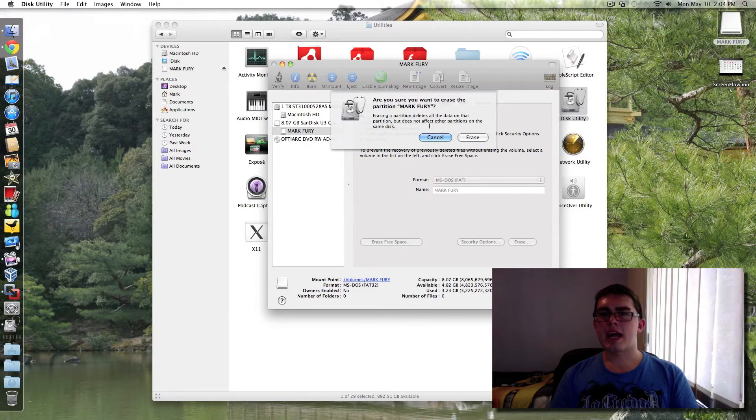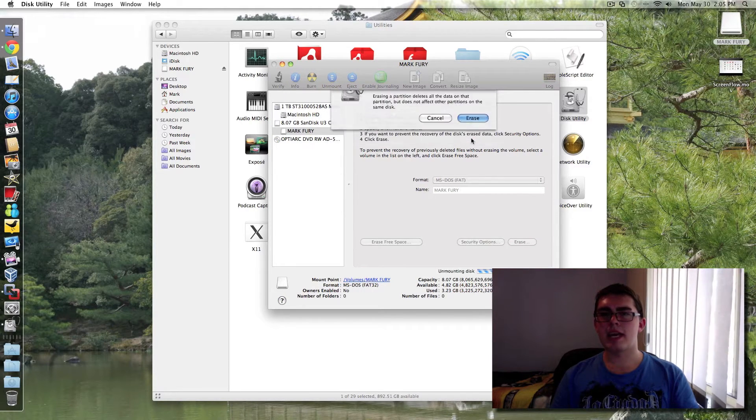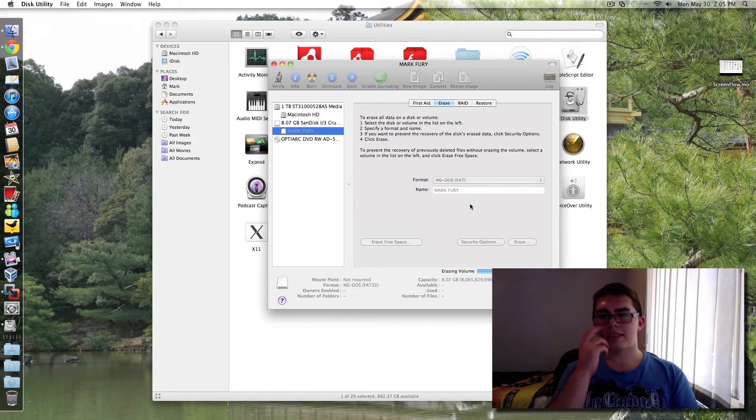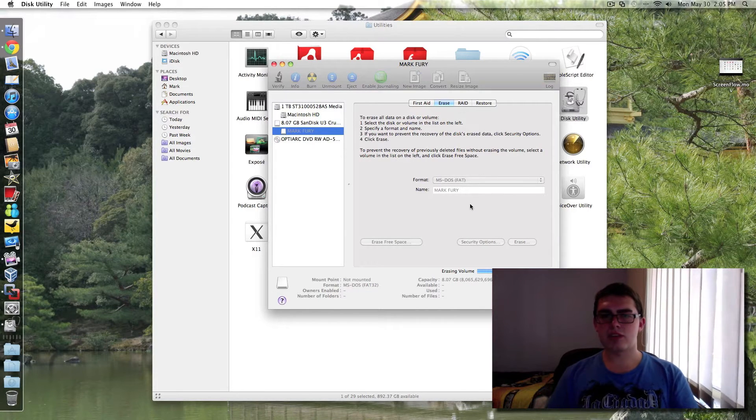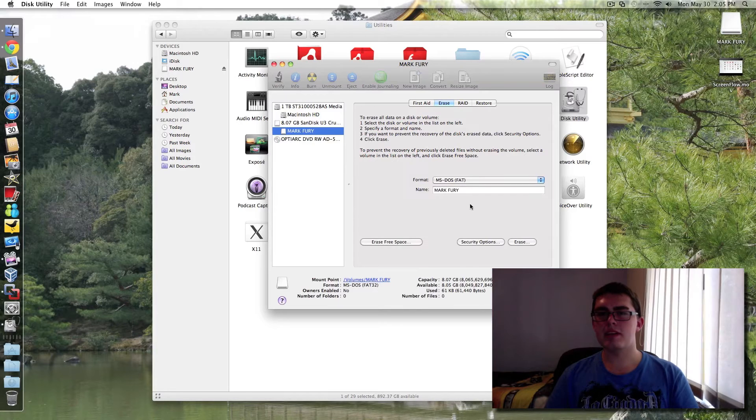And it comes up with a warning and you select erase again. And it shouldn't take too long. It should only take a couple of minutes.